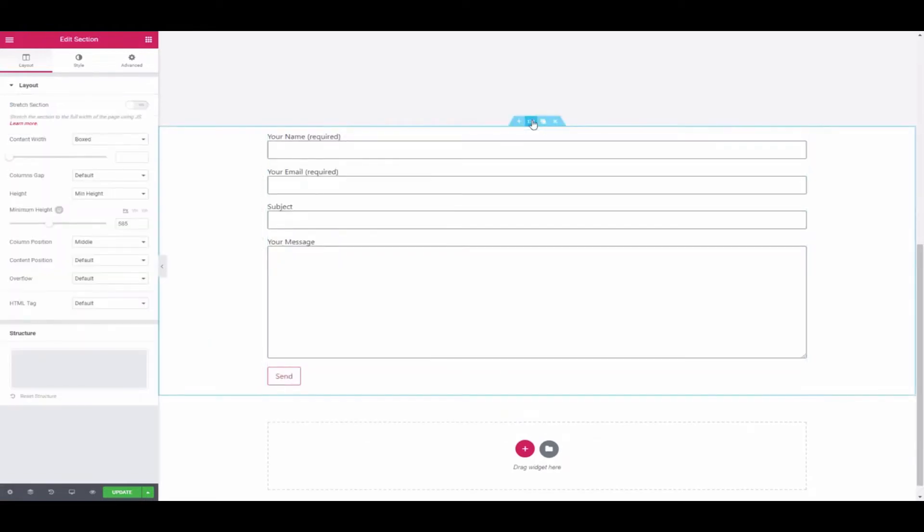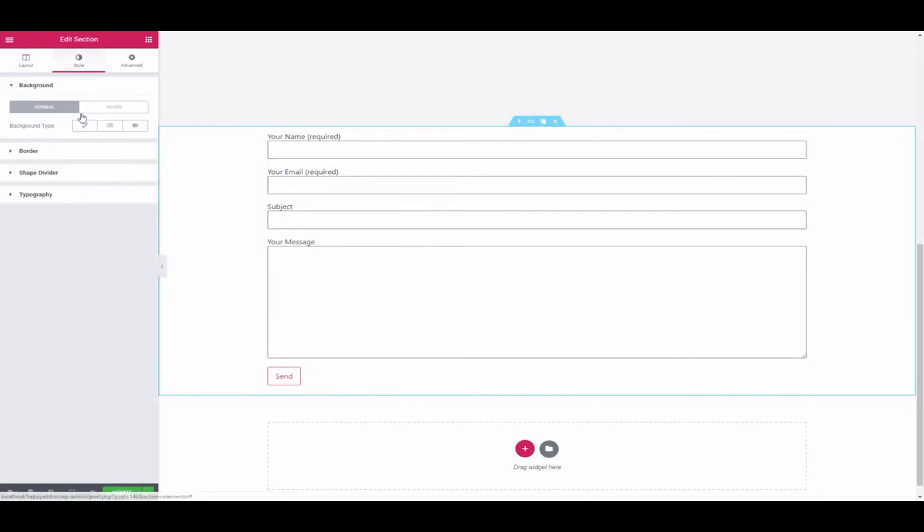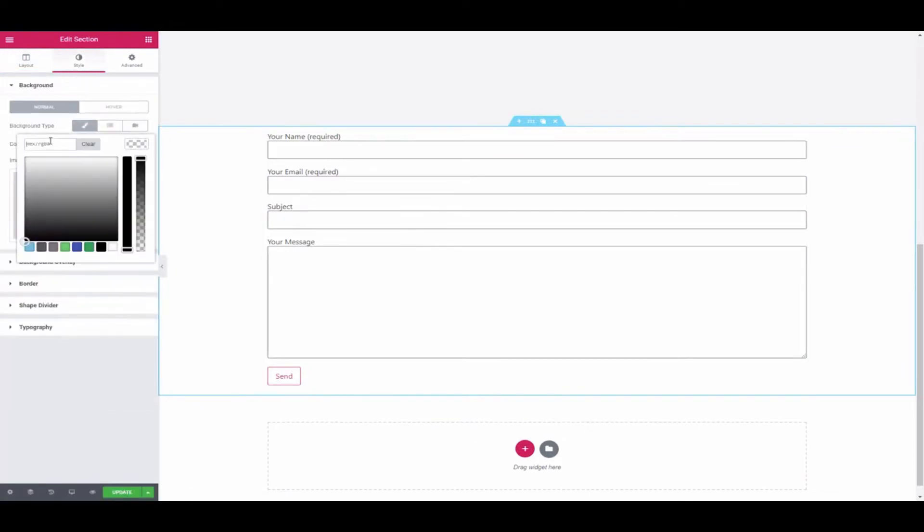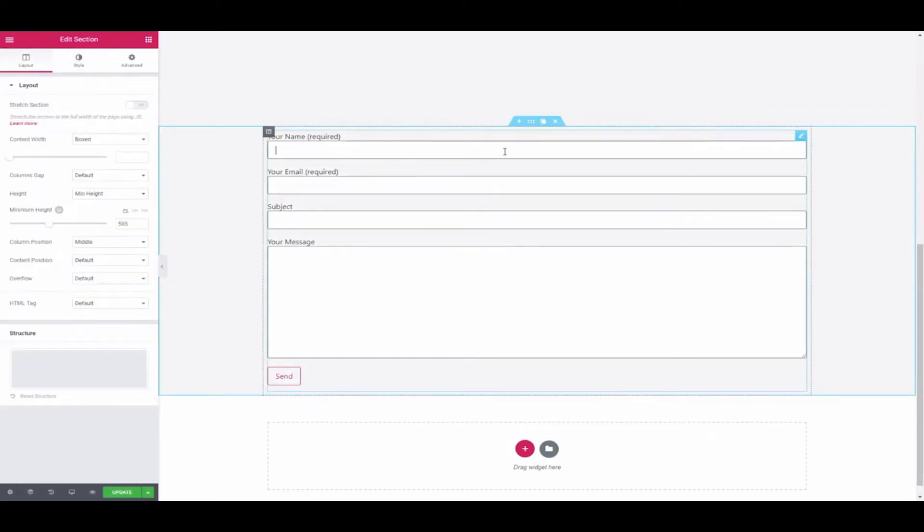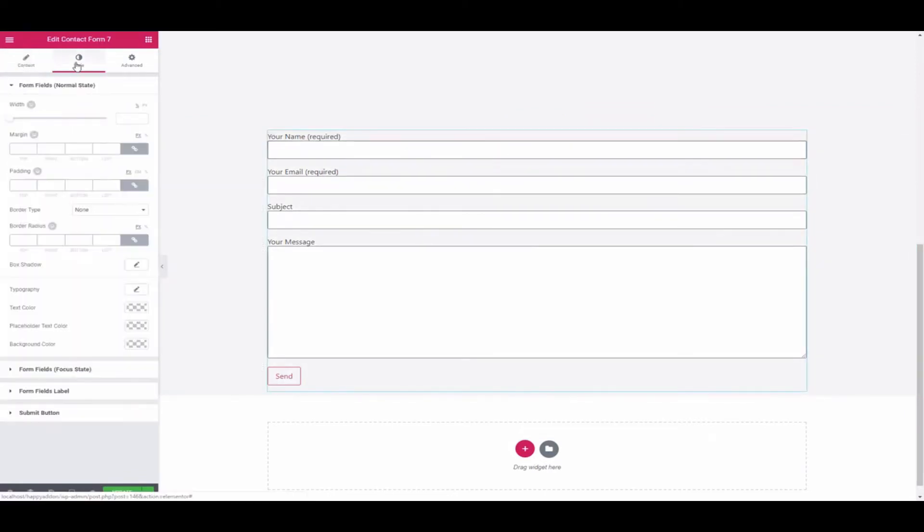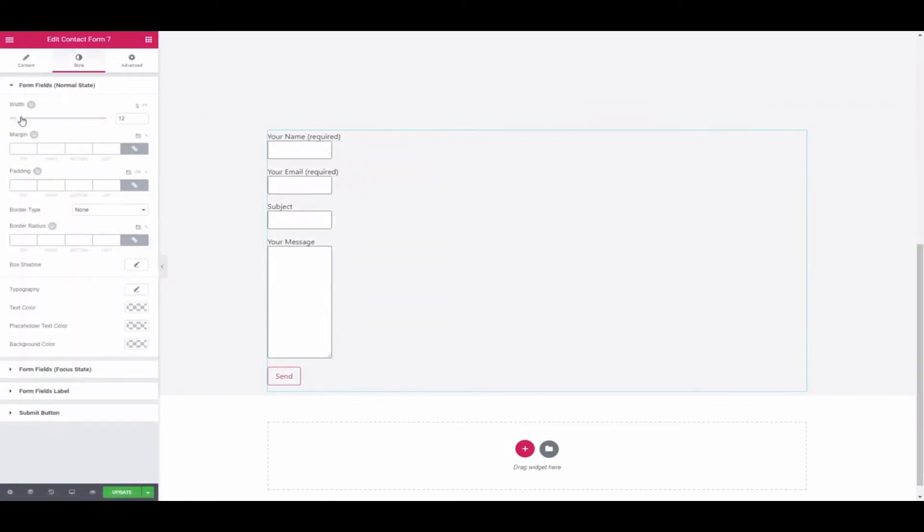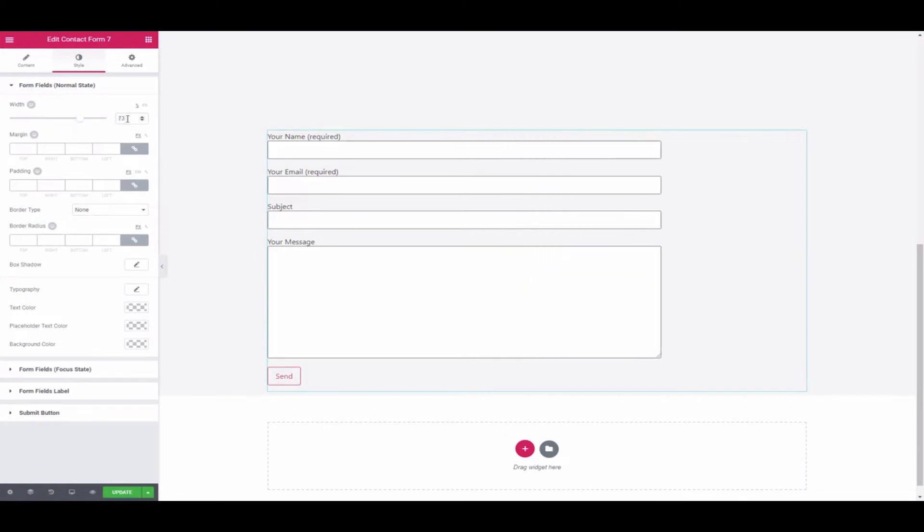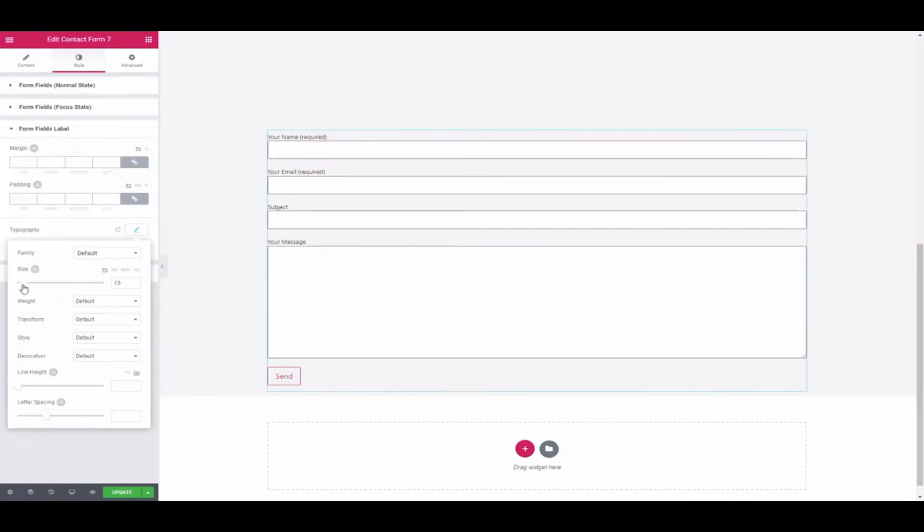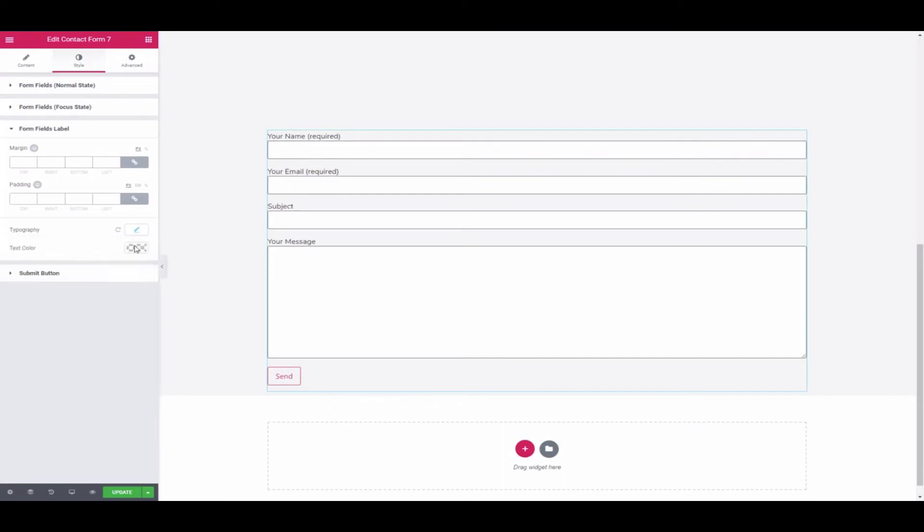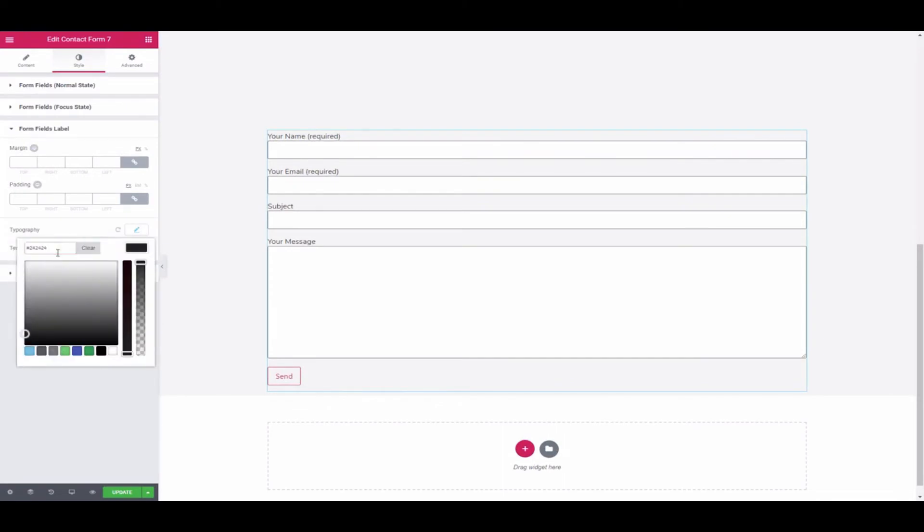Again, click on the Edit option of the layout and tap on Style. Then select the background type and change it. Go back to the Contact Form 7 style section to change its width. Click on the Form Fields label to change the typography and color.